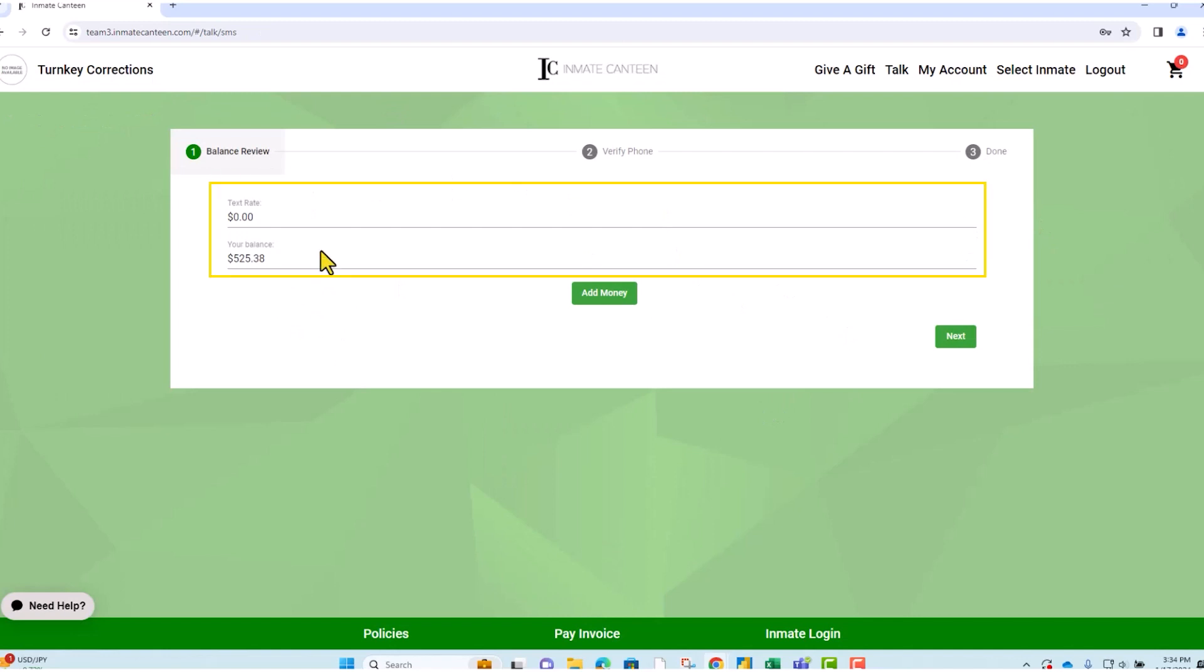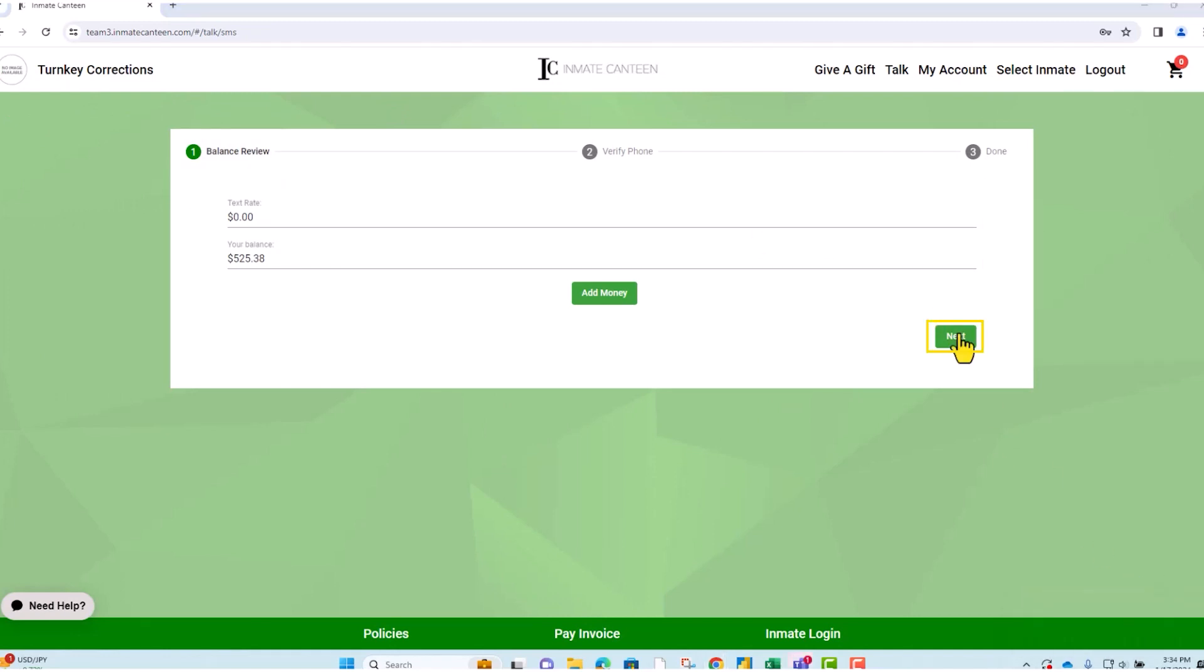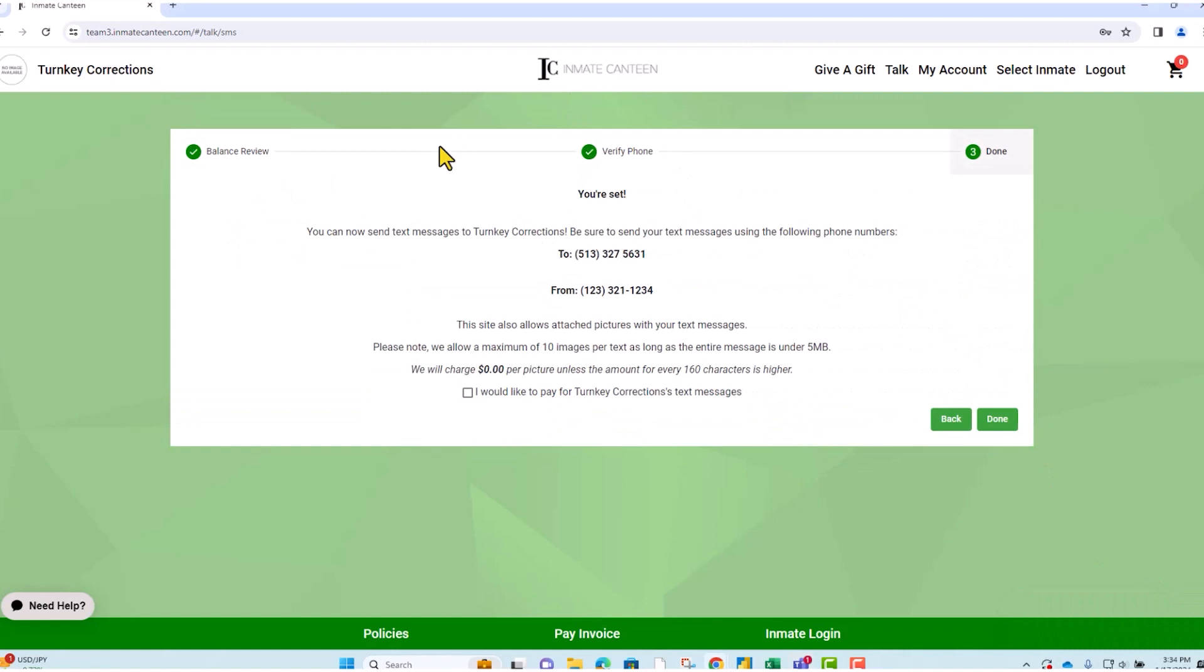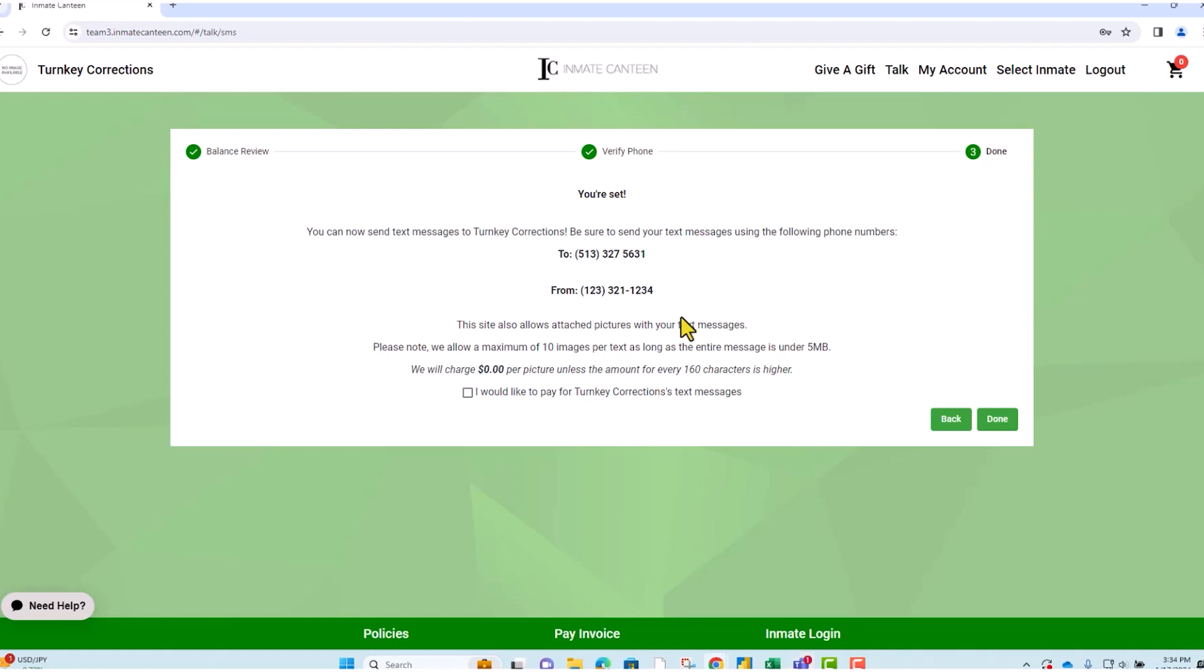From there you can review your balance, verify your phone number, and you're all set. So you can send messages directly to this inmate's number and it also tells you that this site allows attached pictures with your text messages.